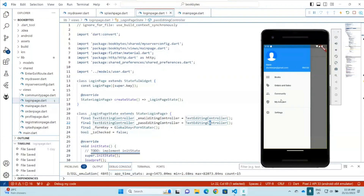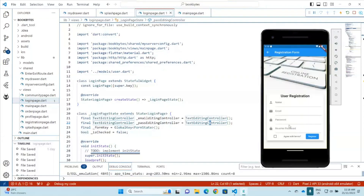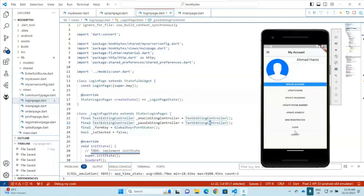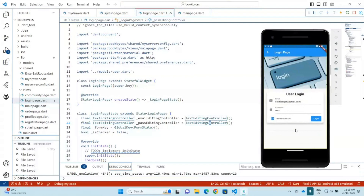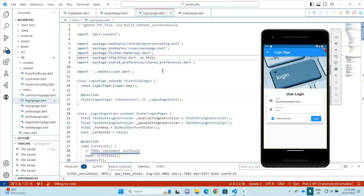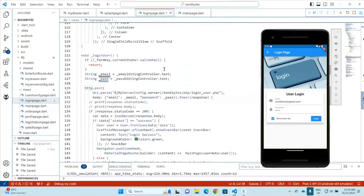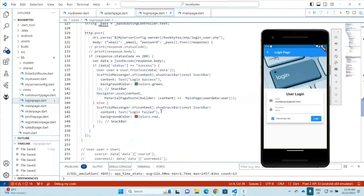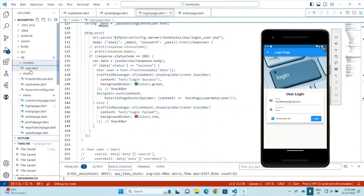So the login and registration, which basically inserts user credentials or user information into the database, will require what we call a data model. For example, for the user login here, when a user logs in using their credentials, handled through the login page, what we need is to create a data model for the user.